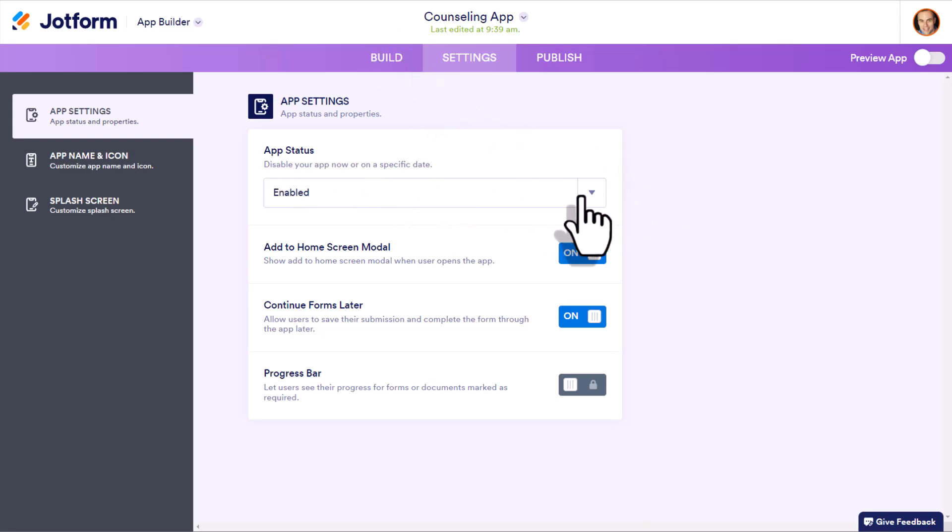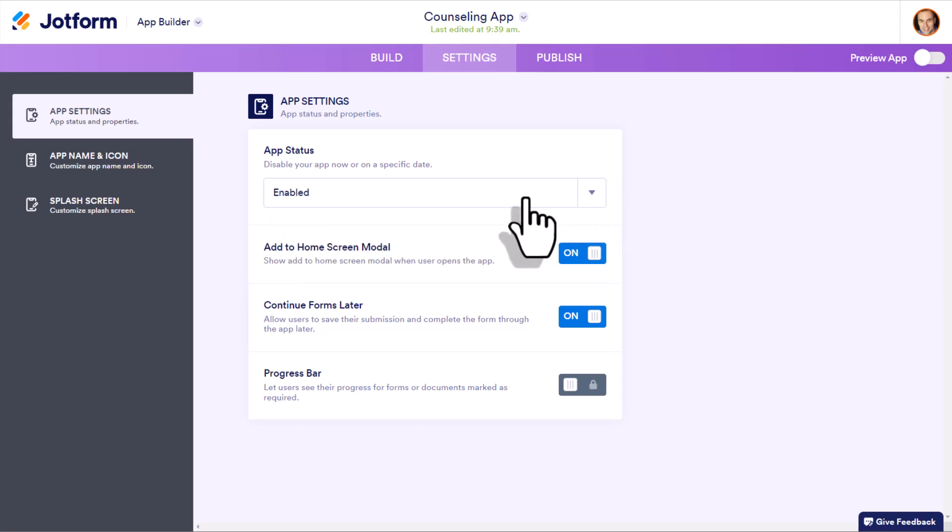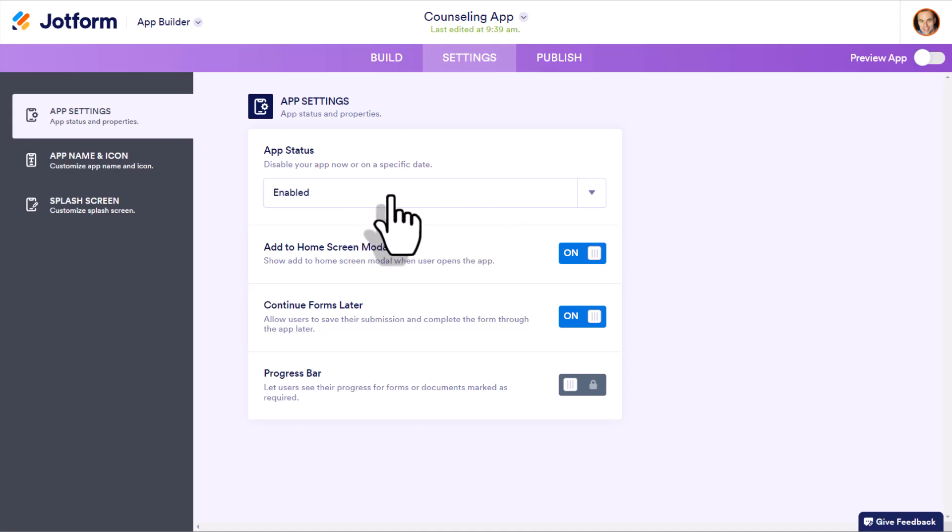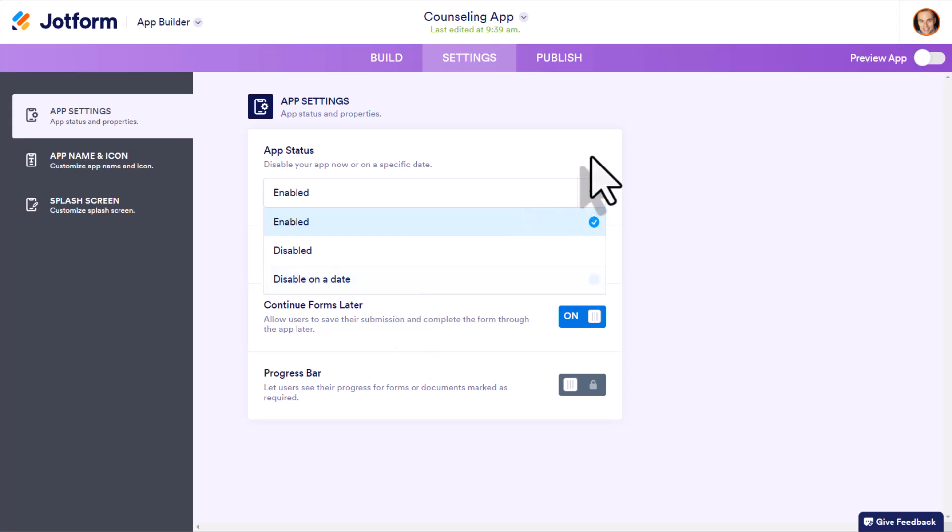First off, we can change the app status, meaning when can people have access to this app? Of course, you're going to want to turn this to enabled so that users can access that app. But you also have the choice to disable it on a particular date. Maybe it's just for short term use, or maybe you are creating an app for a particular event.